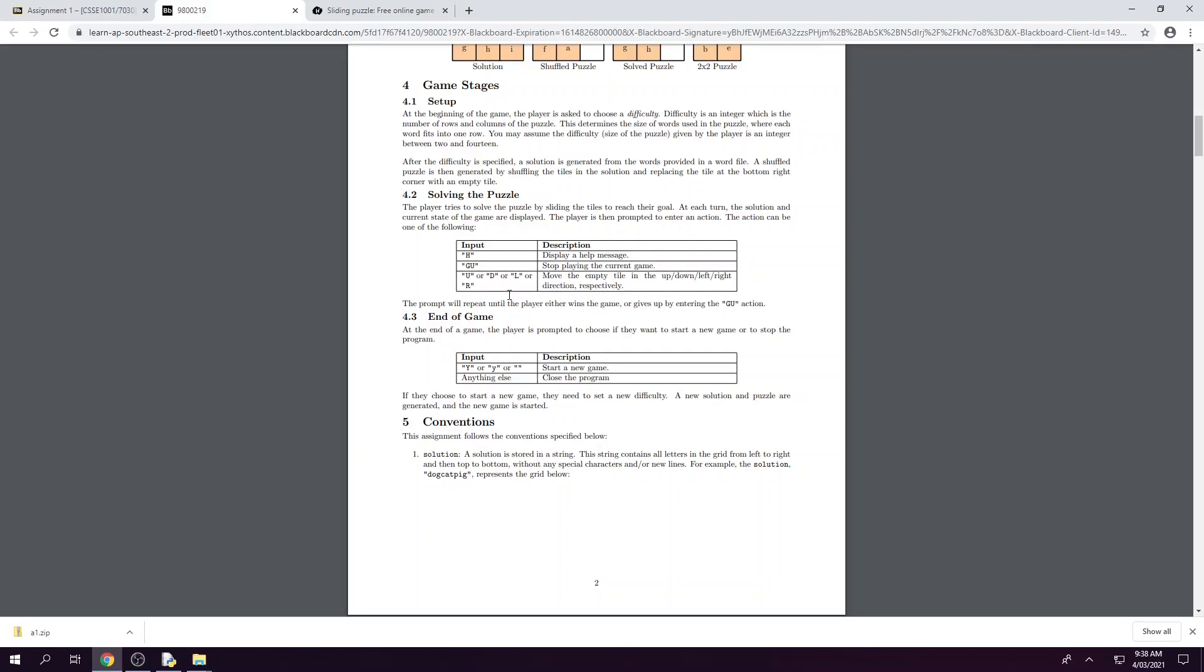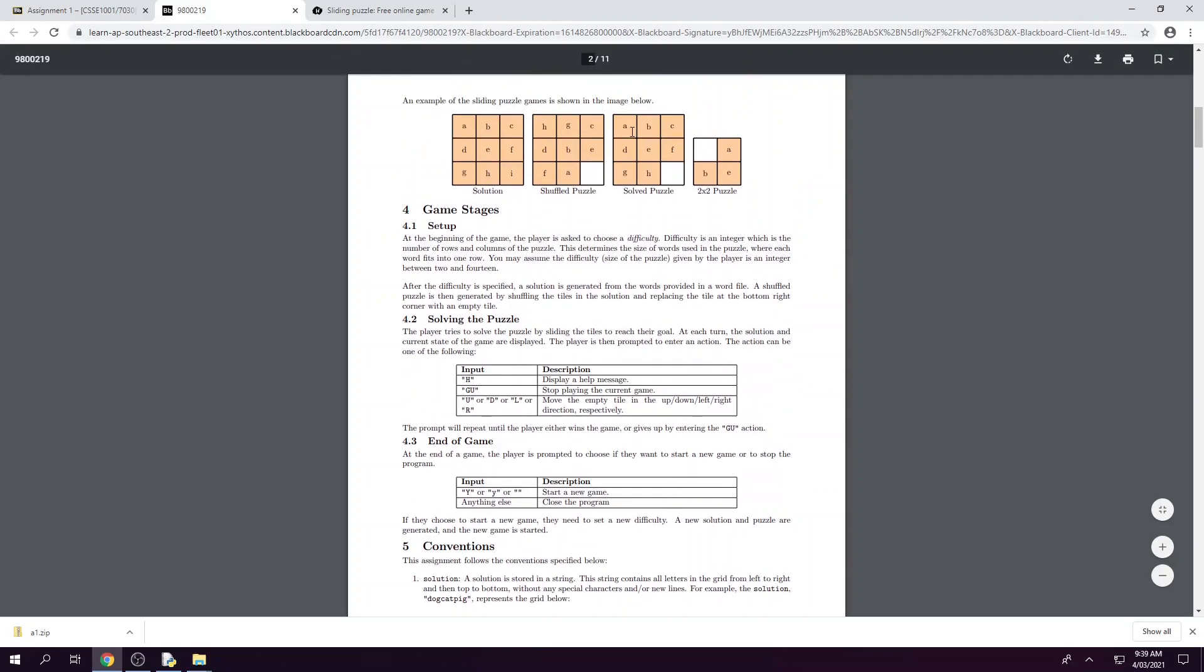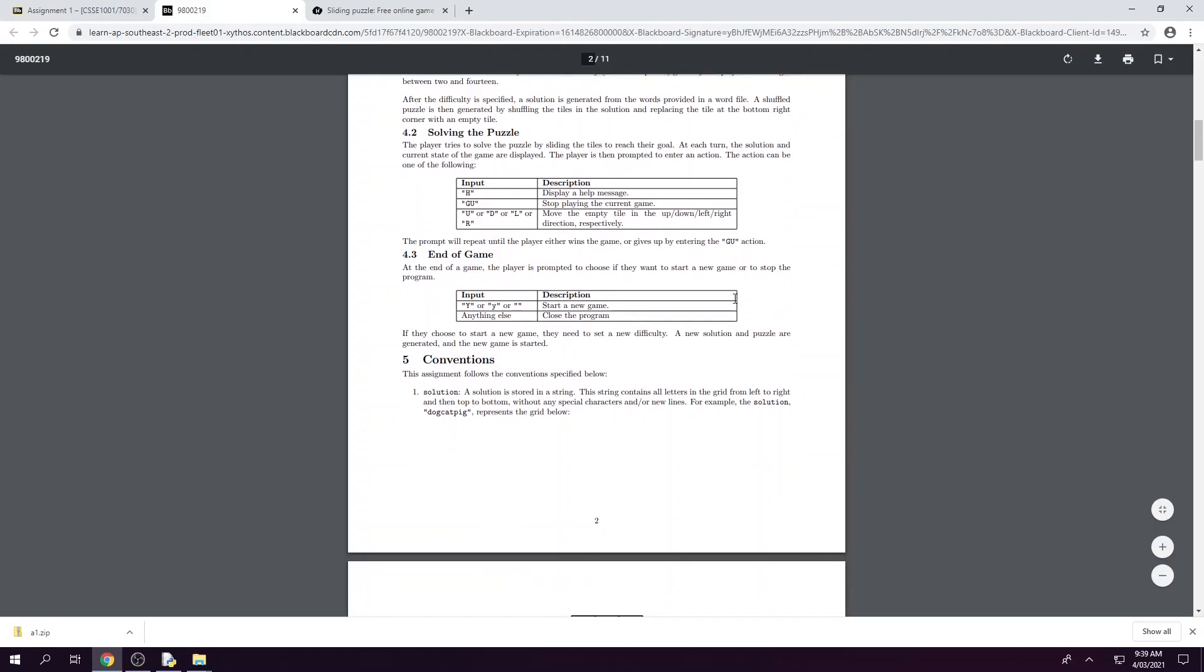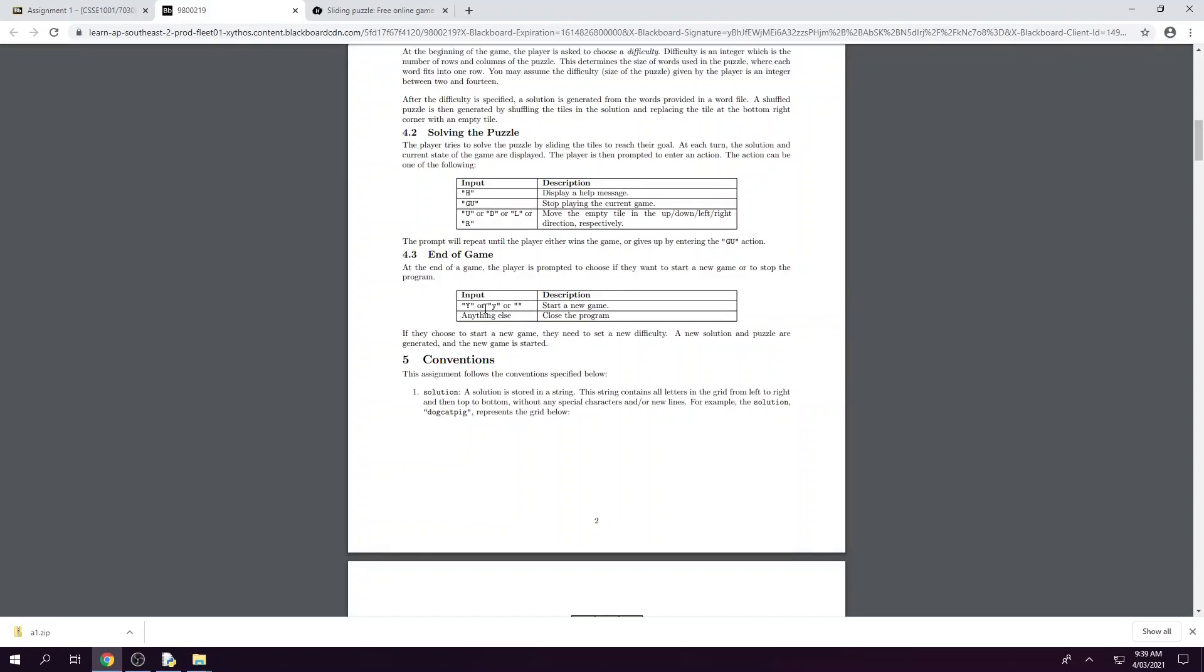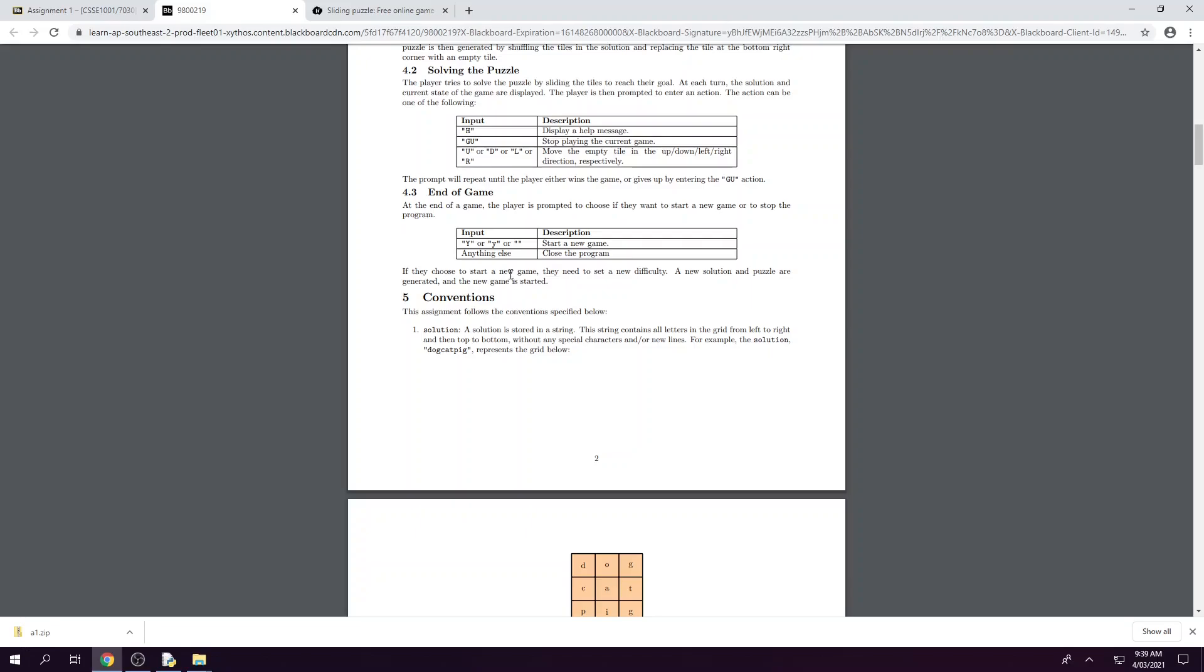The game ends when the player either wins the game, that means they have produced a solved puzzle as we were looking at before, or they have ended the game by entering the GU action. At the end of the game, by whatever means that the player has finished it, we have to prompt the player to see if they want to play a new game, or if they want to close the program. So the input for those actions are here, and then we need to remember every time we start a new game we need to set a new difficulty, and then once that has been done we need to generate a new solution and puzzle to begin the game again.